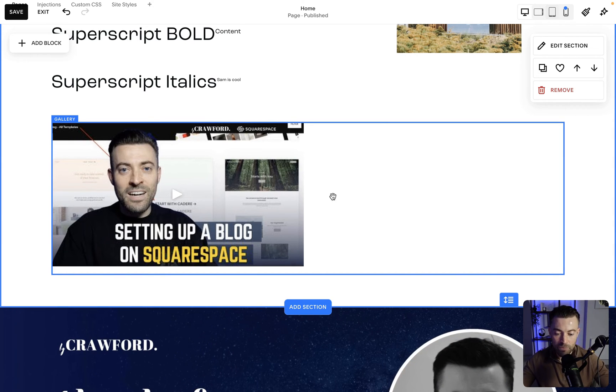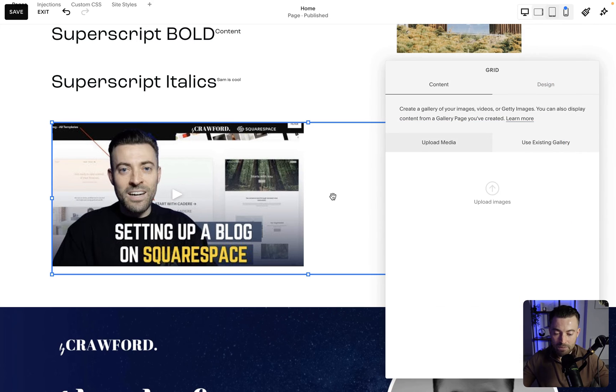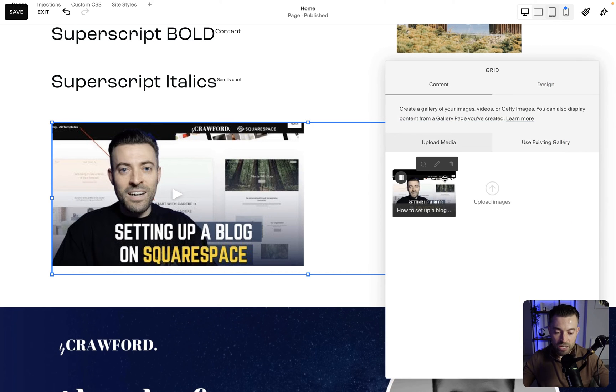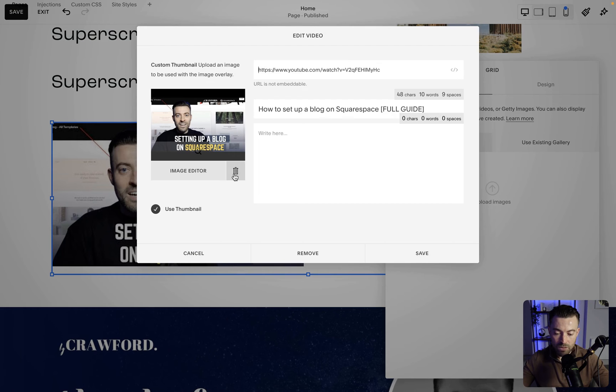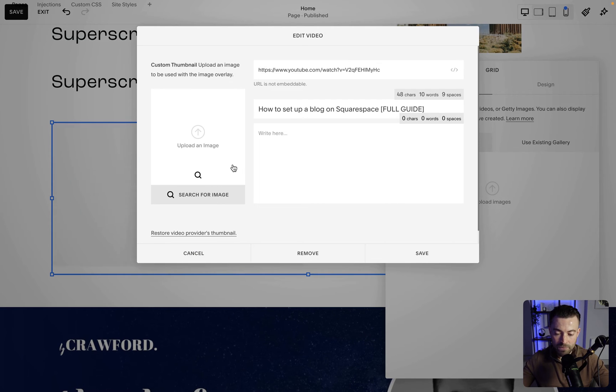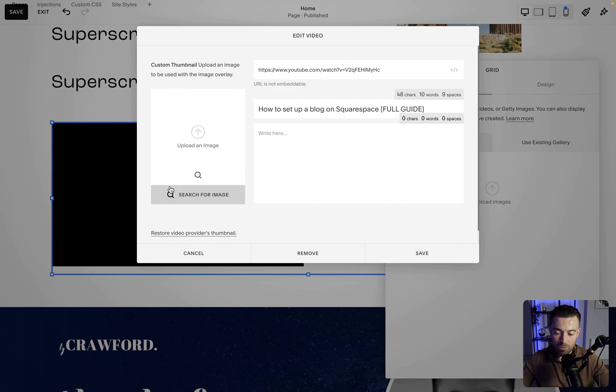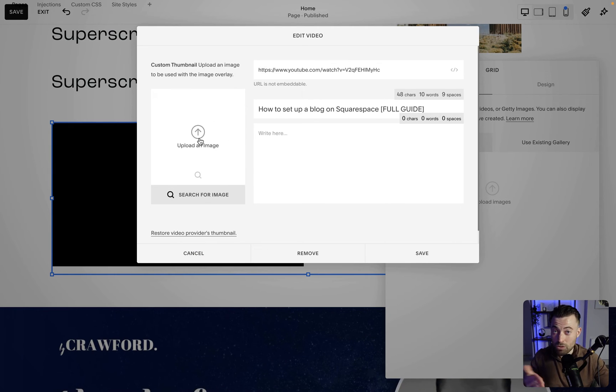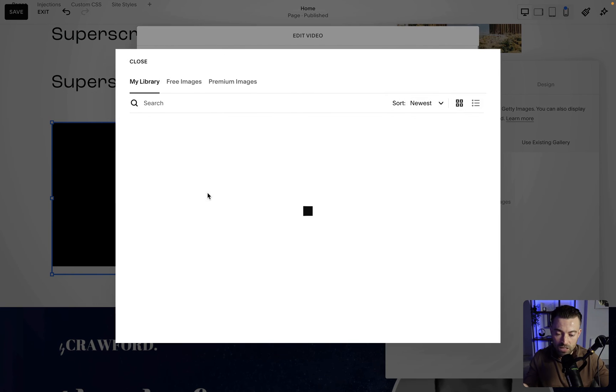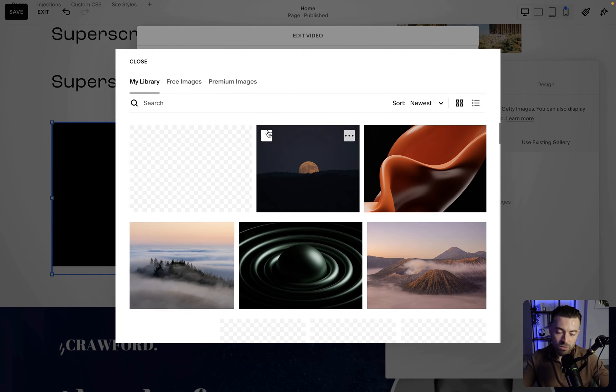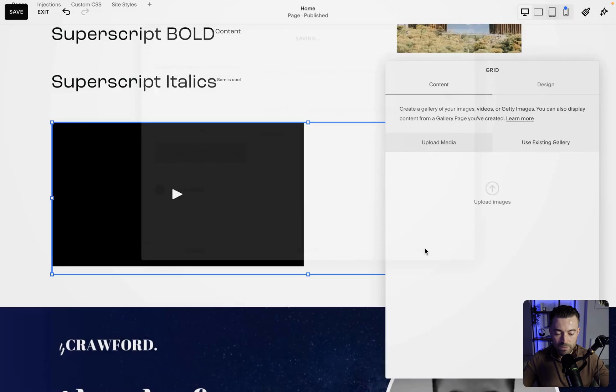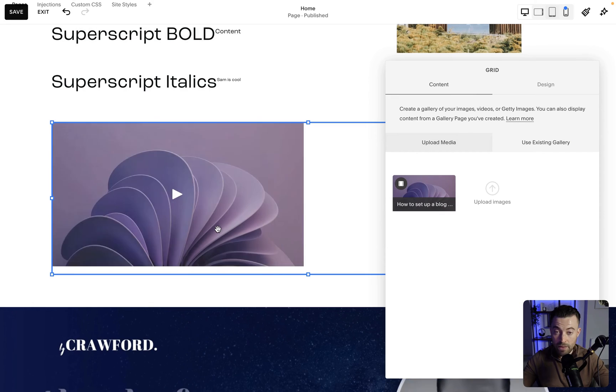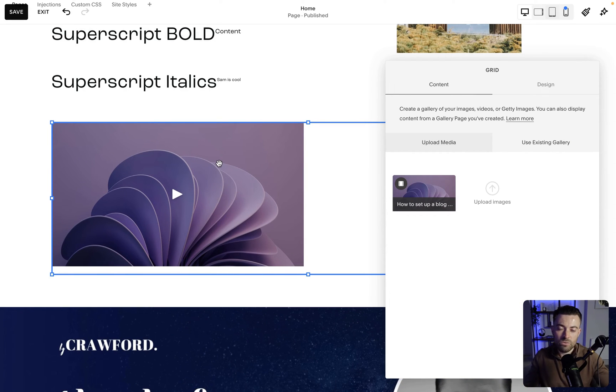But that's not really the point of the video, is it? So we go back in and if you want to change the thumbnail, what we do is click on settings and then click the bin. Then what we can do is either directly upload a thumbnail image or search for an image within our library already. So let's just add this in, hit save.